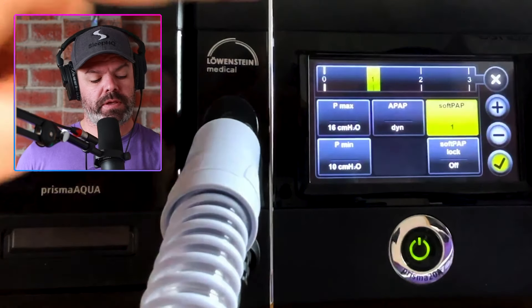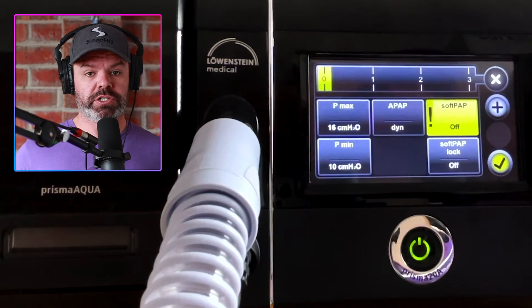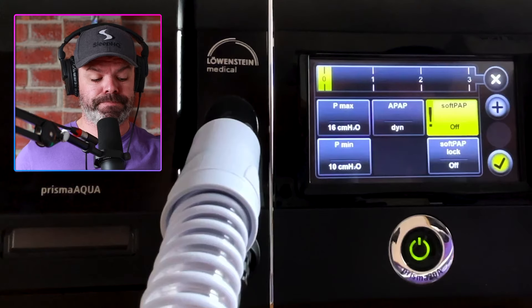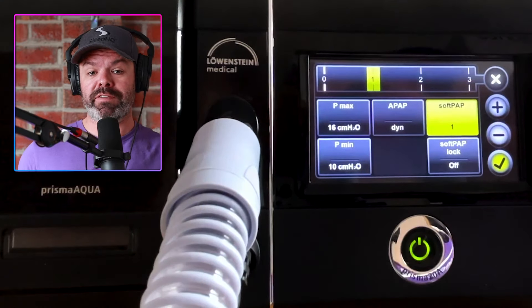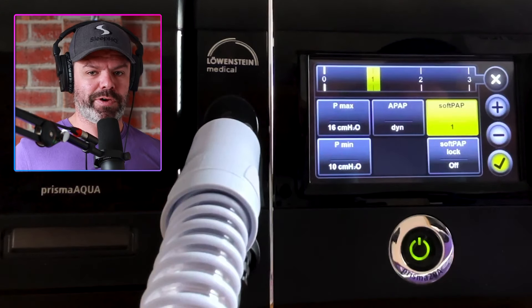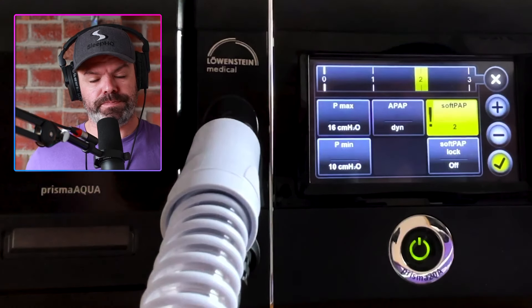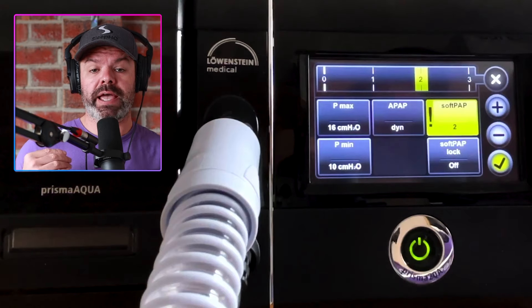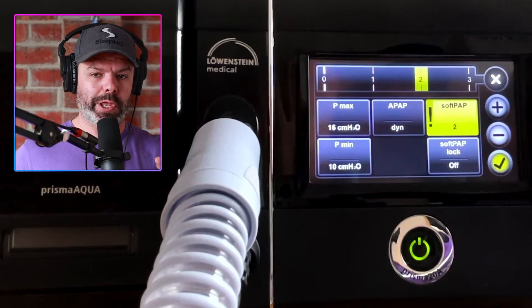When Soft Pap is on zero there is no exhalation pressure relief — inhalation and exhalation pressure are the same. At level one we have a mild level of exhalation pressure relief. Moving up to level two we have a moderate level; when we exhale, the pressure delivery will be reduced by a moderate level, around two centimeters.